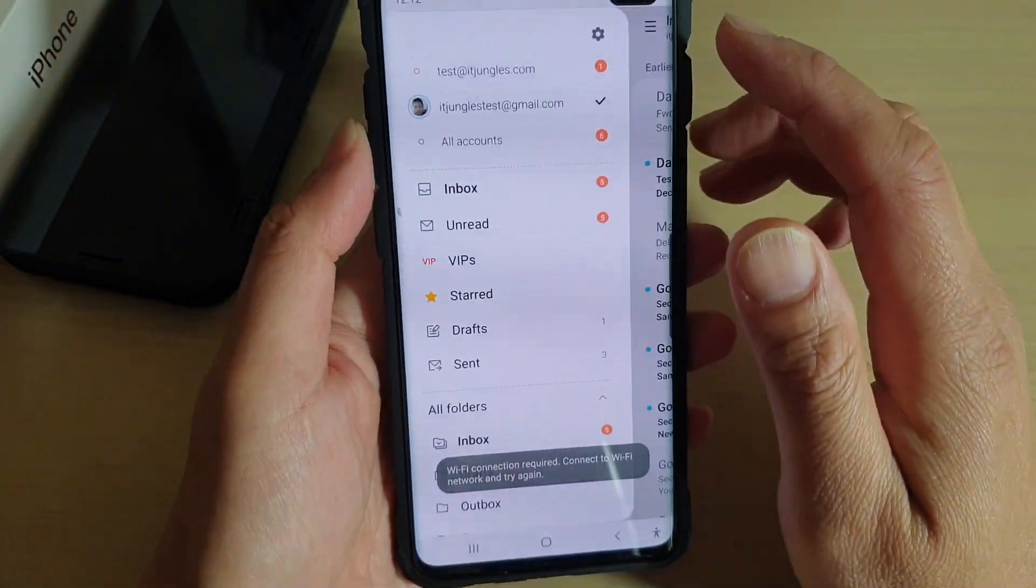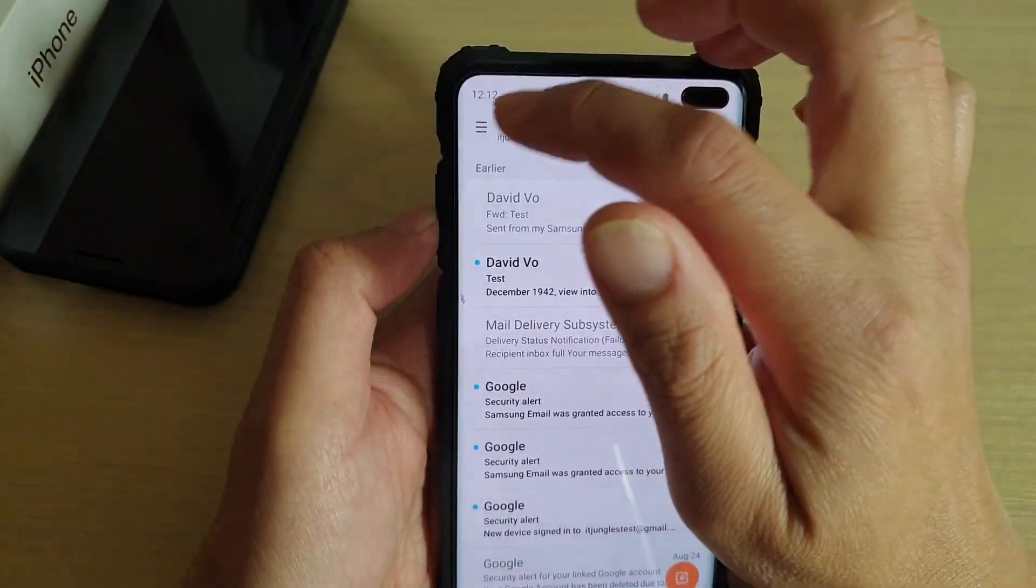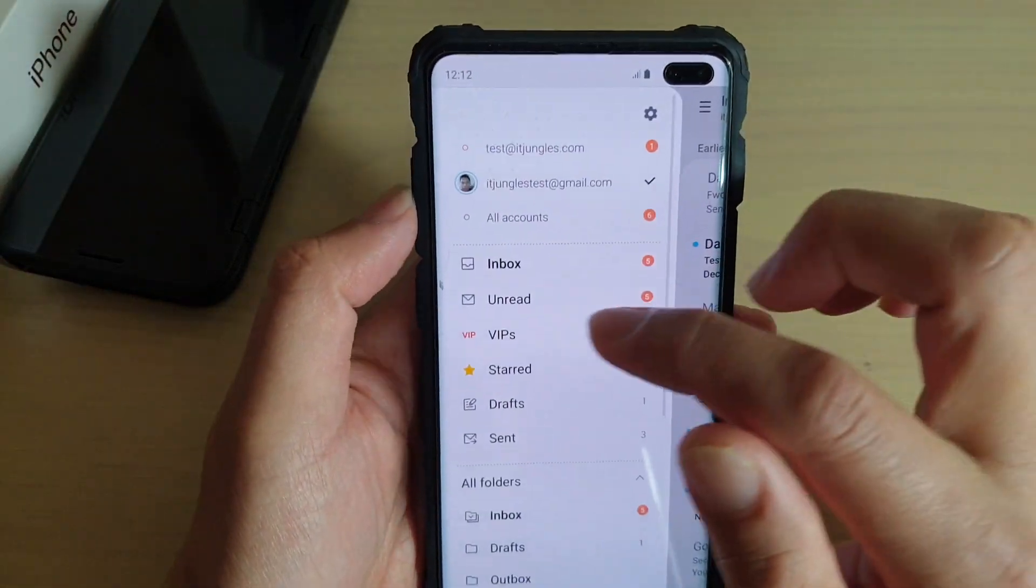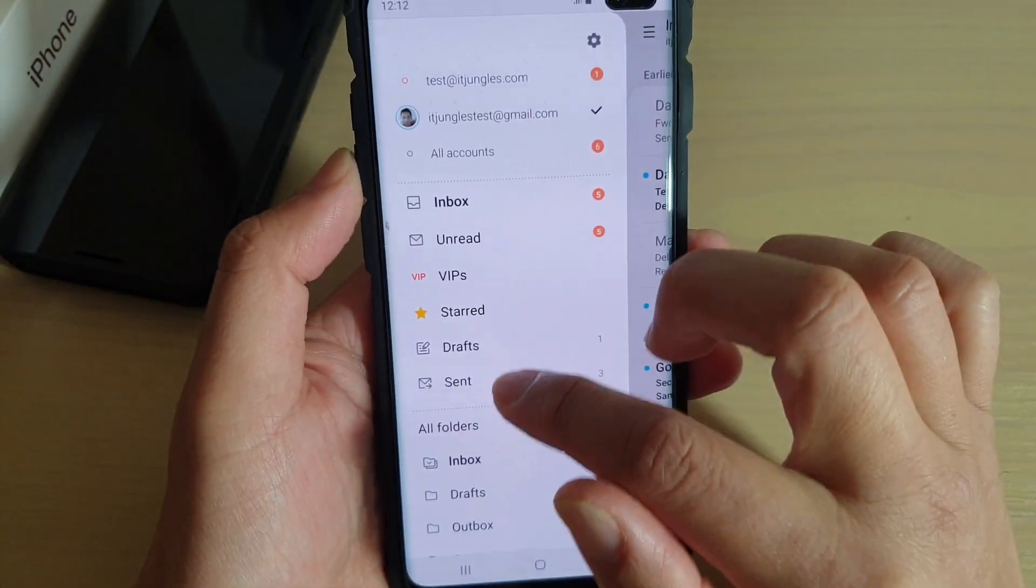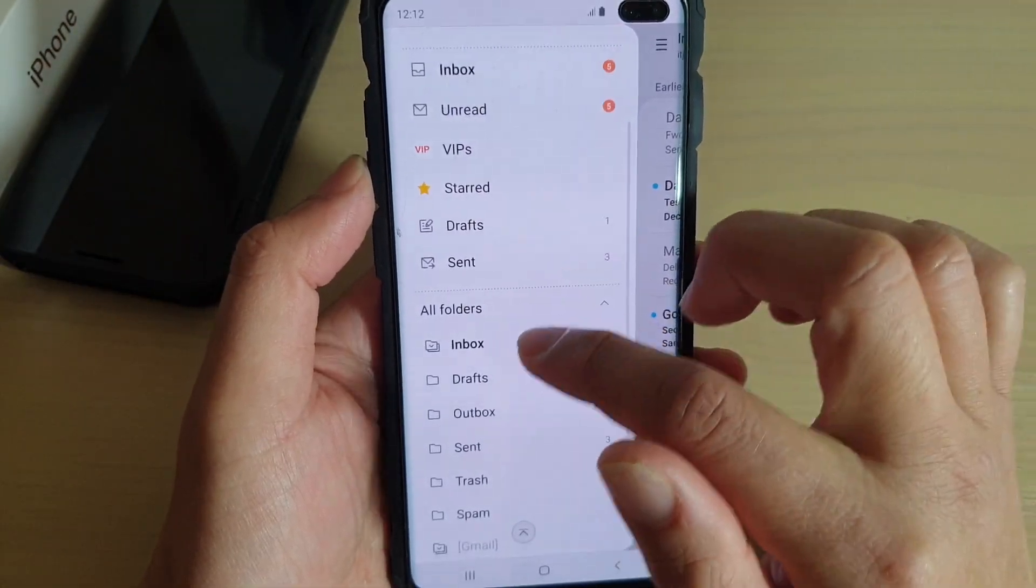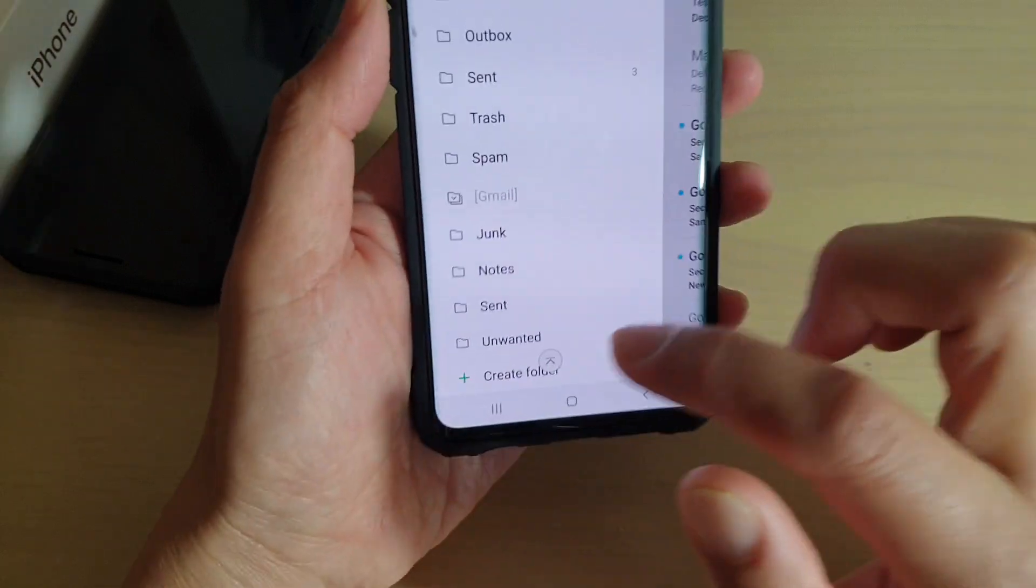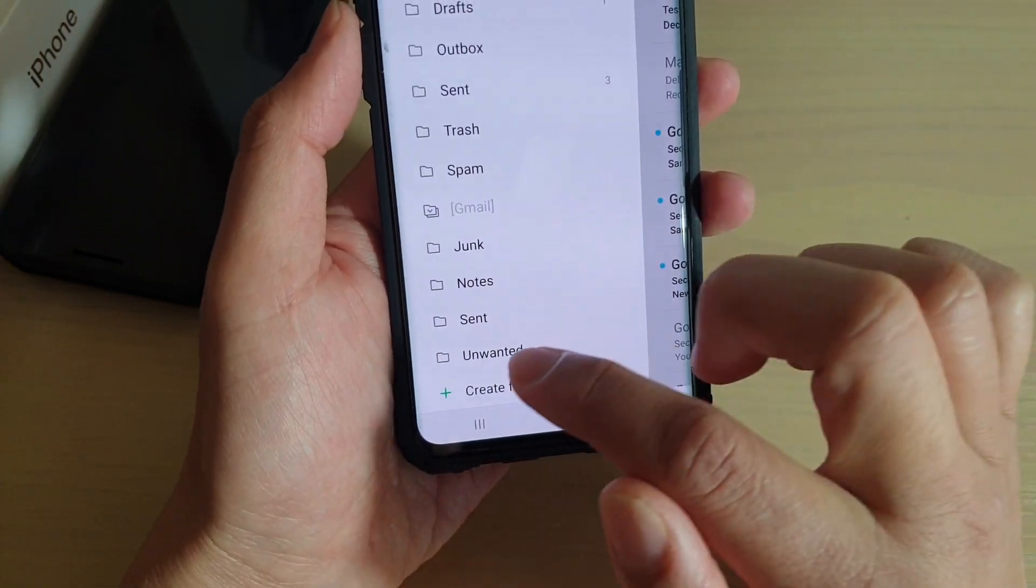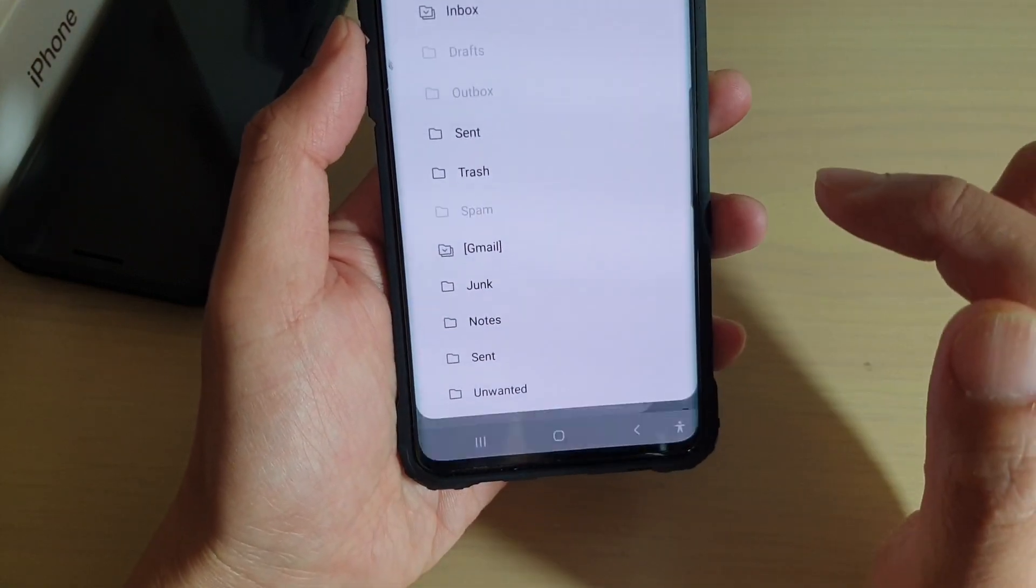In the Email app, tap on the menu key here and this will expand out. Then you want to go all the way down to the bottom. There is a Create Folder, so tap on that Create Folder button.